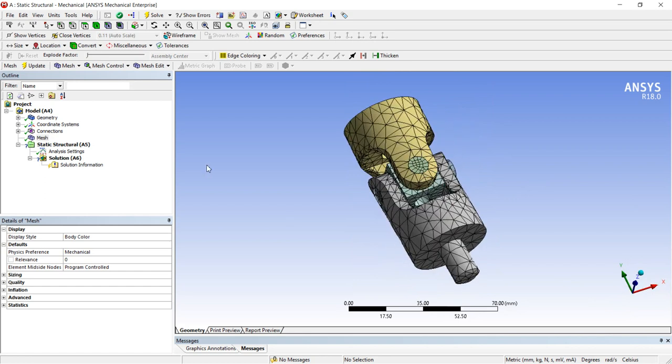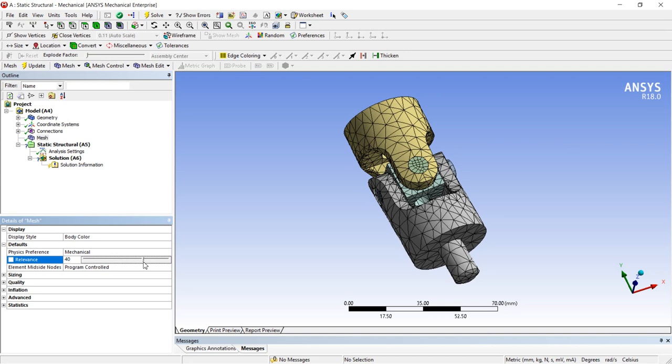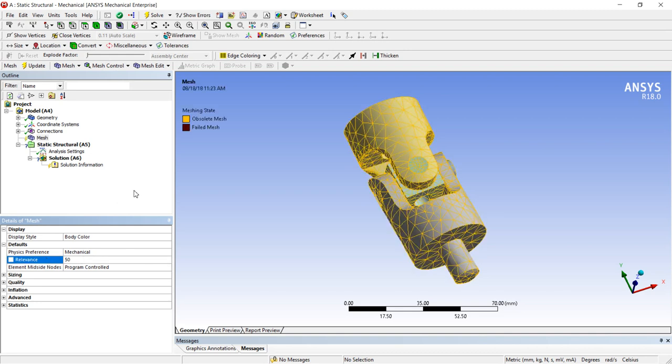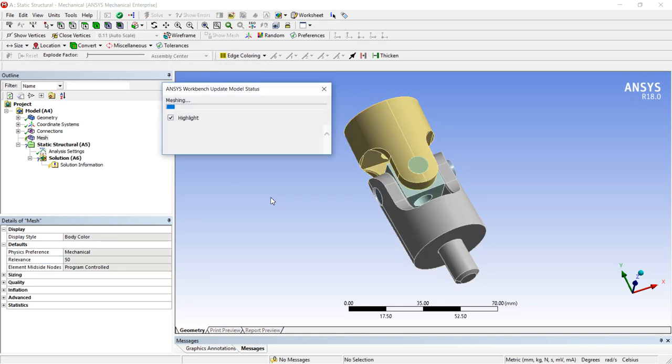You can improve it by using the option relevance. Here it is on positive direction. On right side it will increase the mesh density. On left side it will decrease the mesh density. Like I will add 50%, so it will increase the mesh density 50% whatever the existing mesh is there.